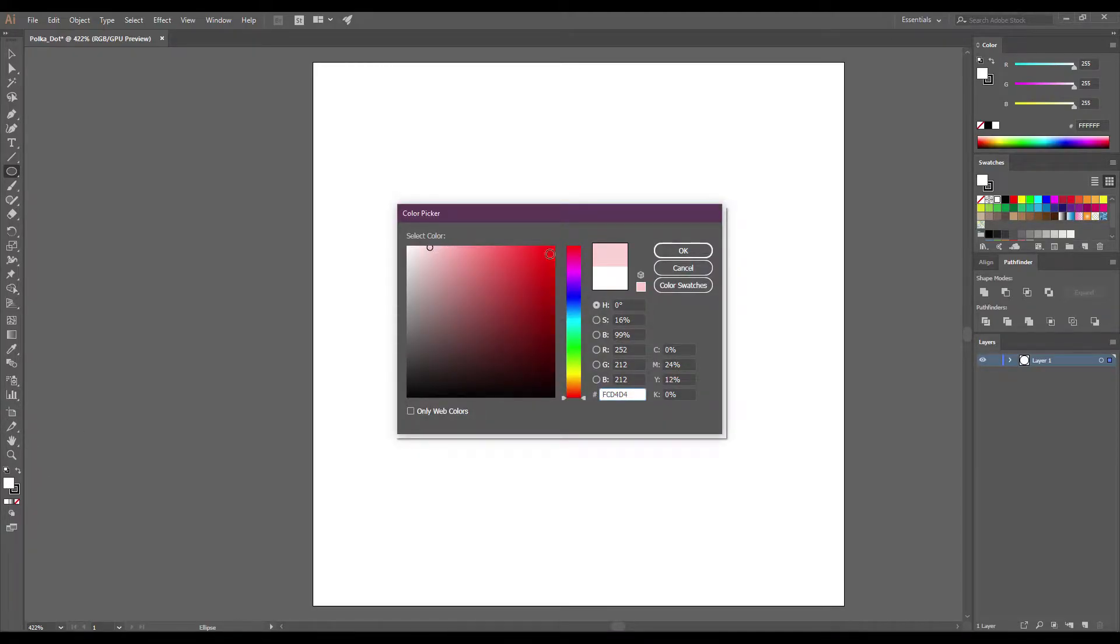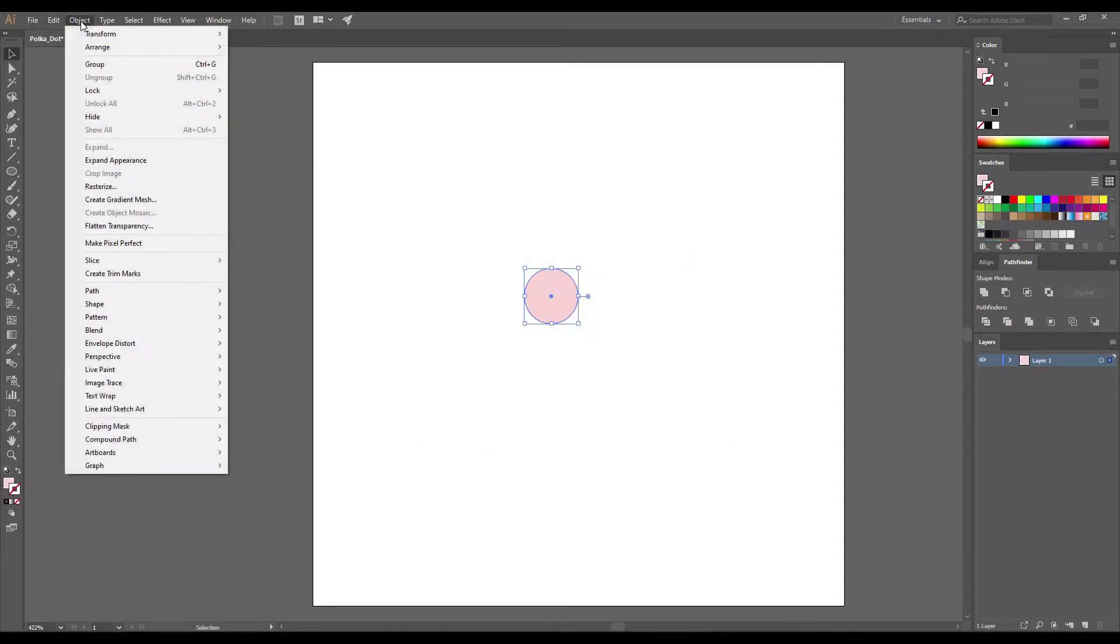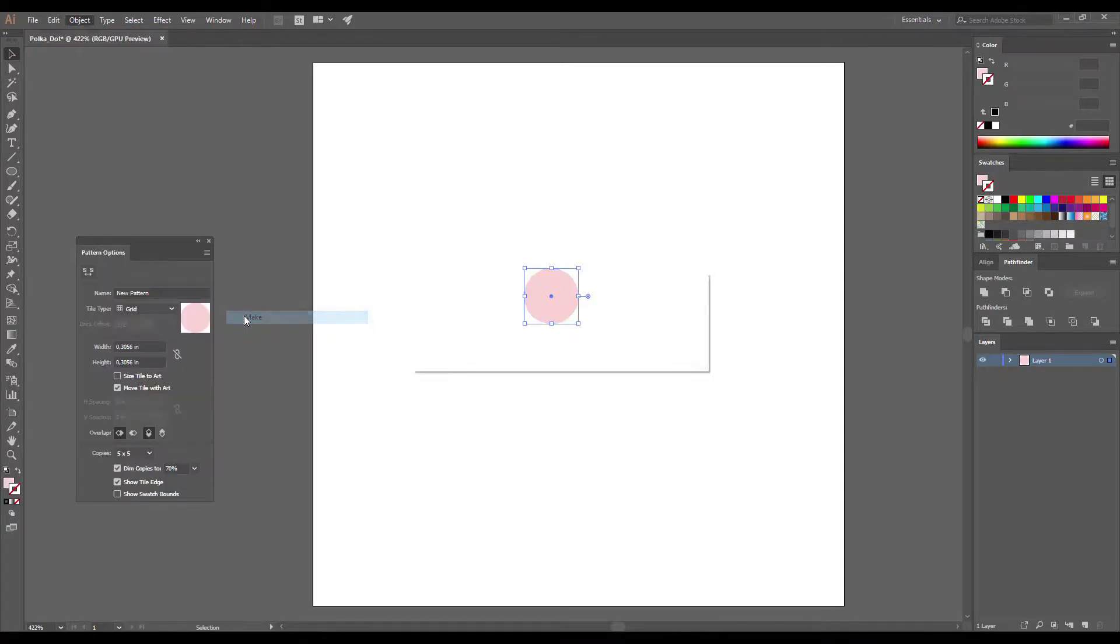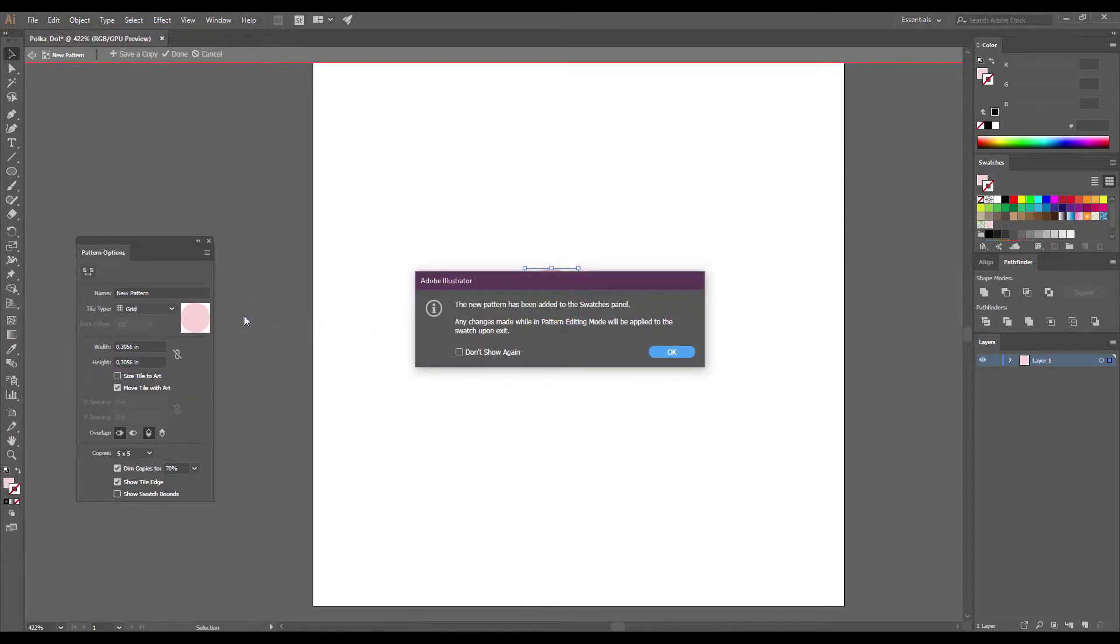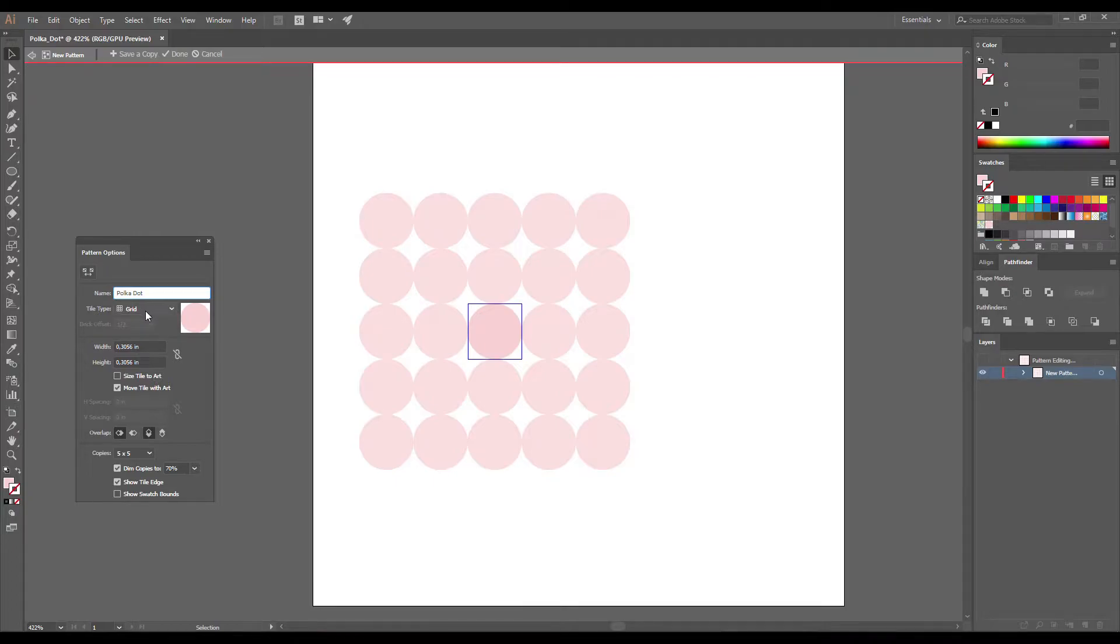Then you can change the color of your circle and if you have a stroke remove it. It's not important to have the right color now because you can always change it later. Make sure that the circle is selected and go to Object > Pattern > Make. Let's give a name to your pattern.